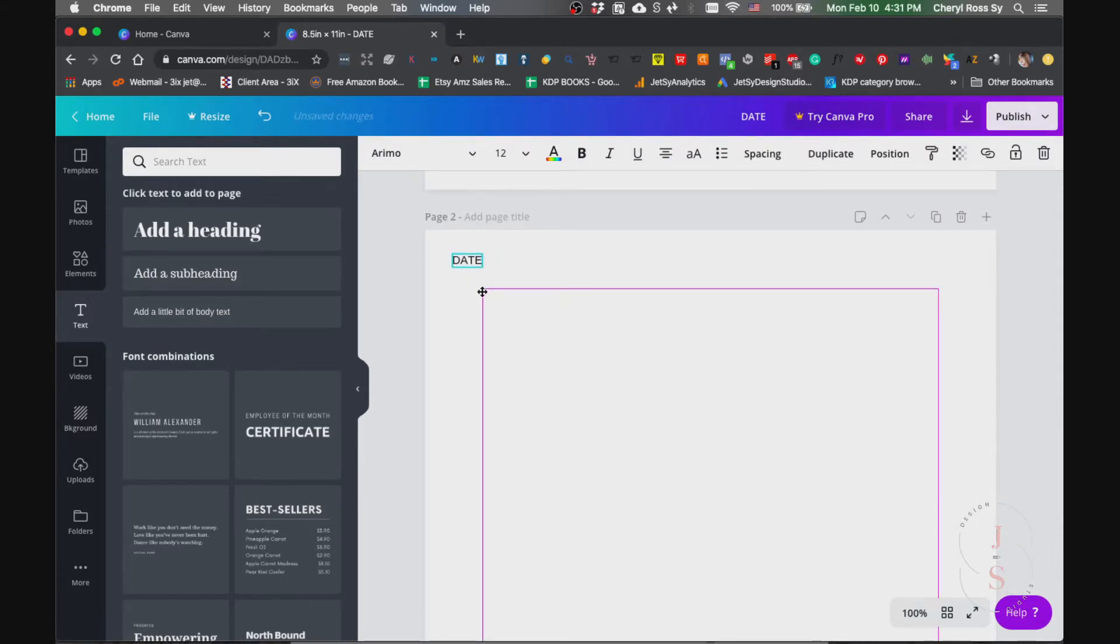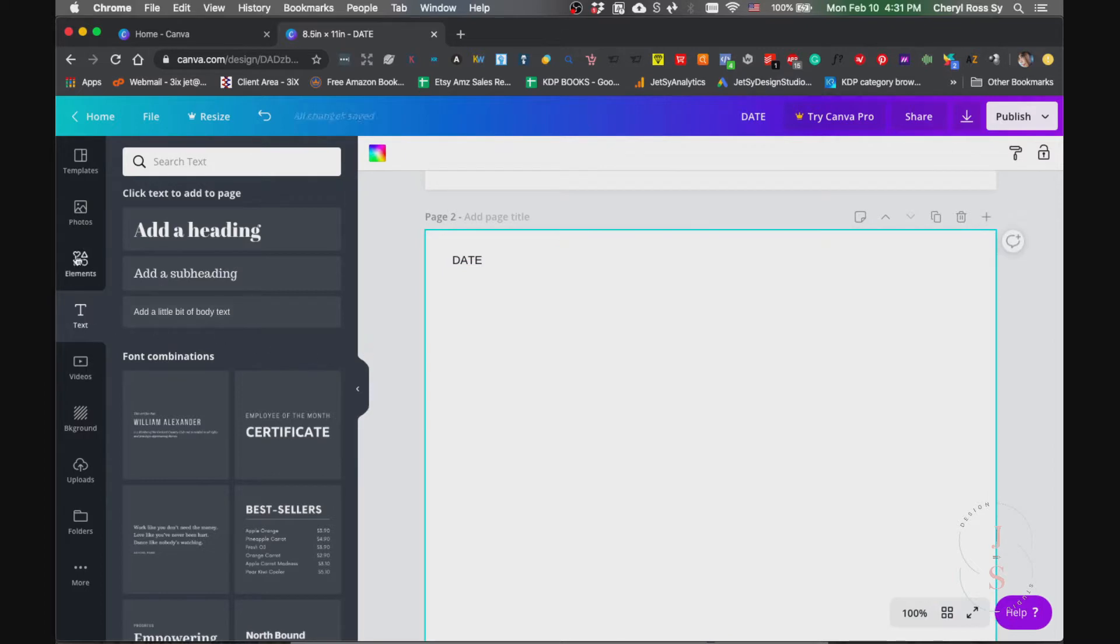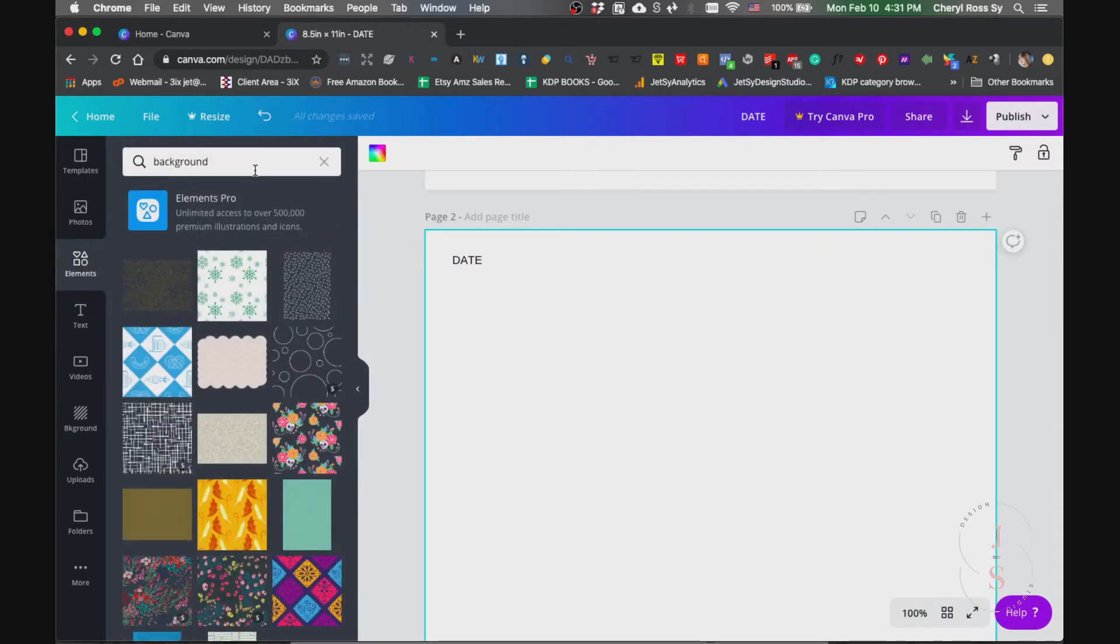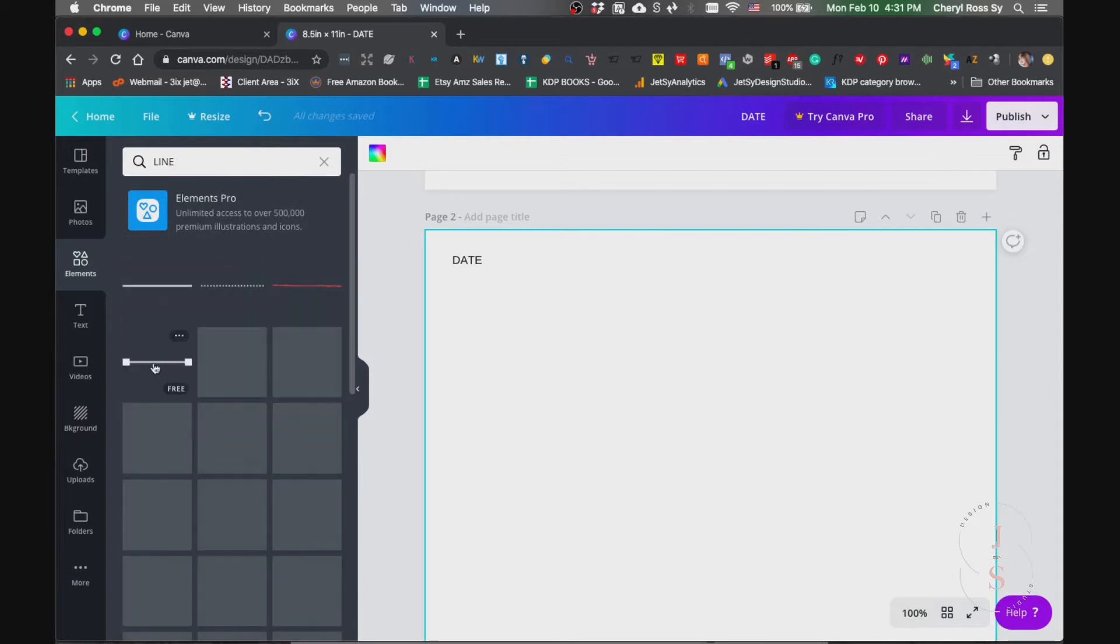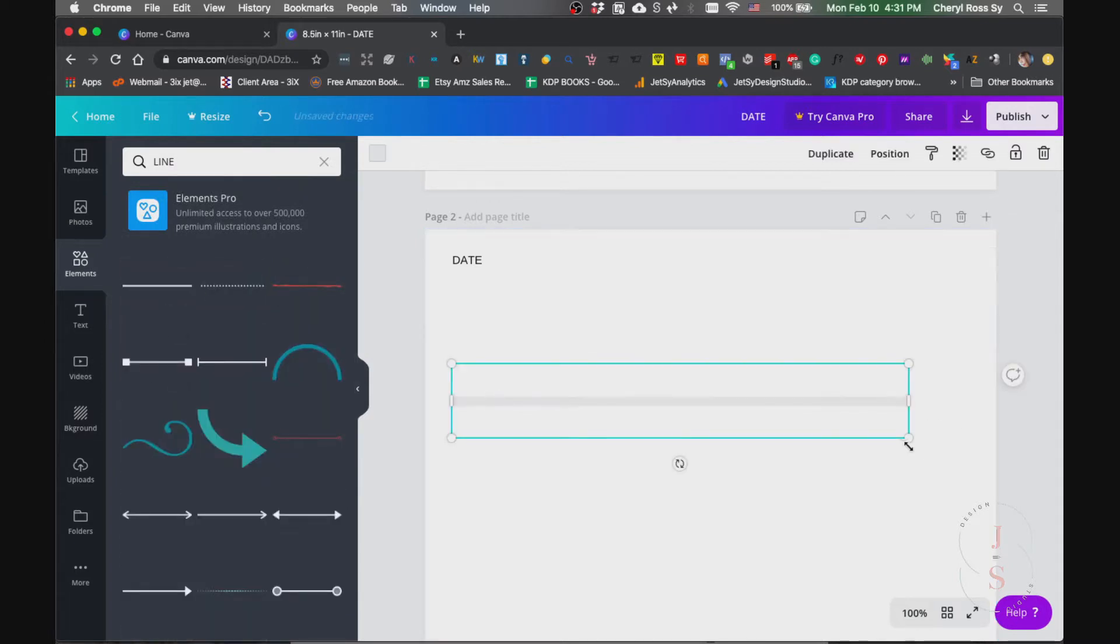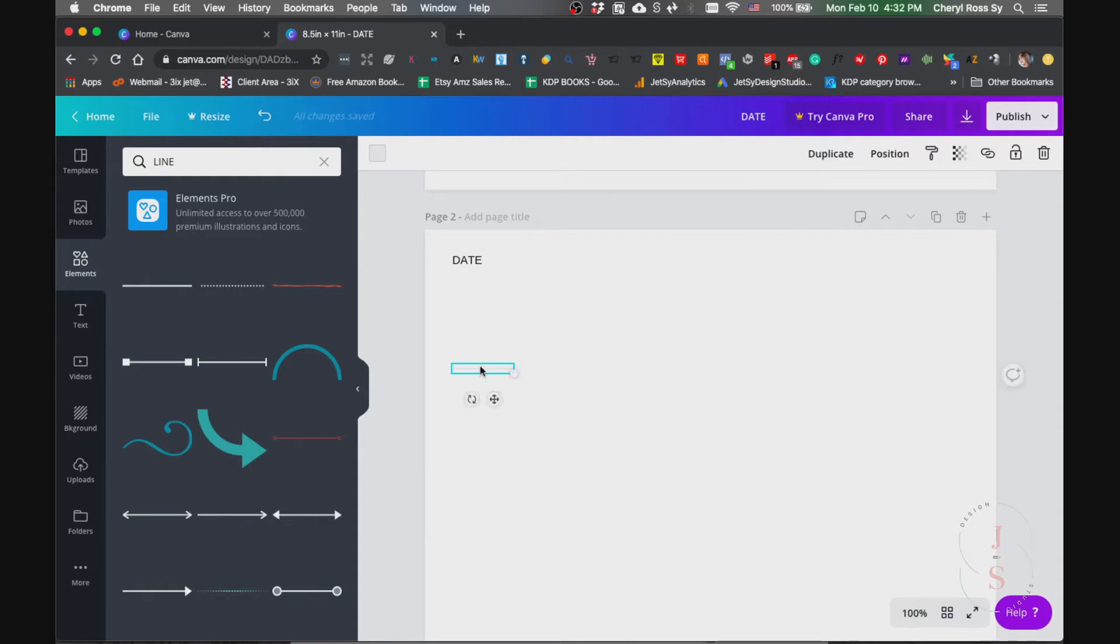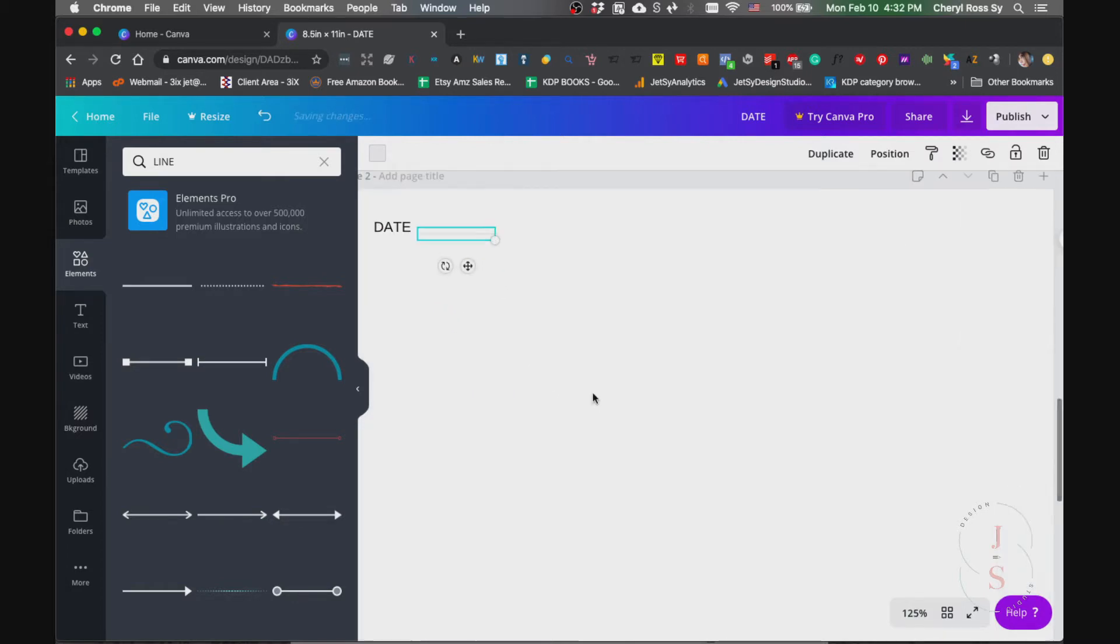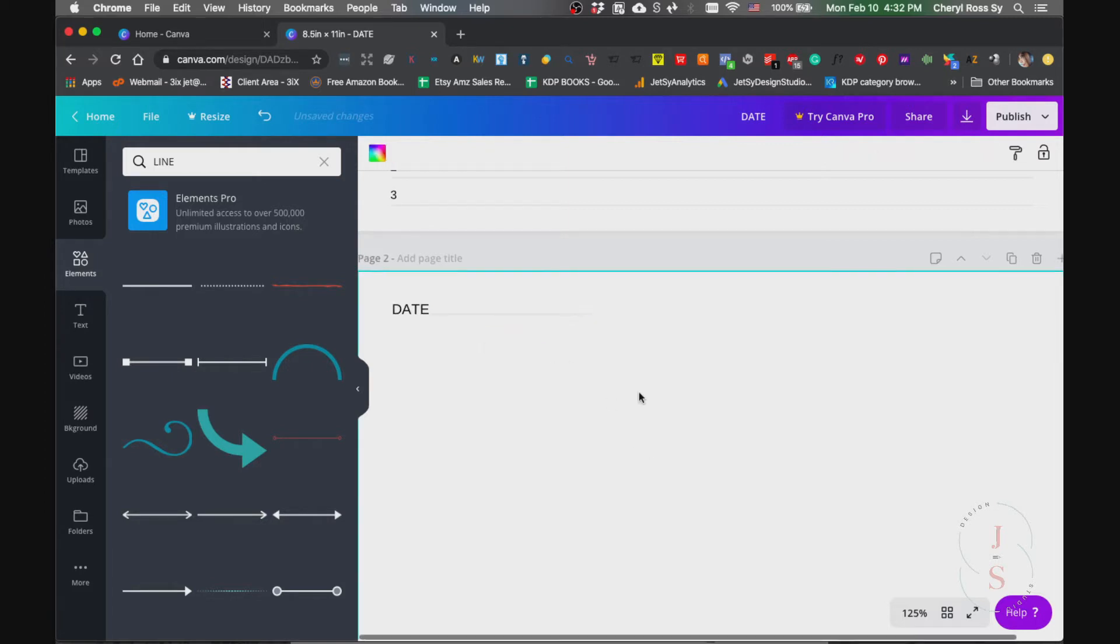For the line, we go to elements and just type in line and use this. It's a little bit fatter or wider than we want, so what I want is a little bit thinner than this one, so just resize it like this and zoom it in so you can actually resize it this way.